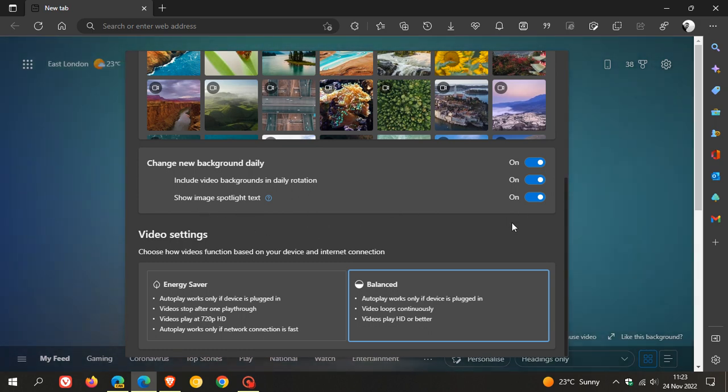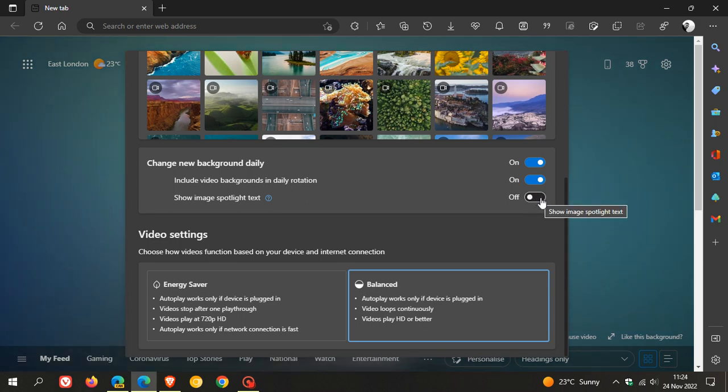Which you can actually move that spotlight text by toggling that off. And you can leave that on, which is the default.